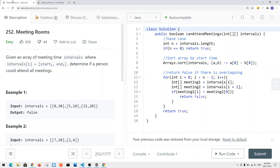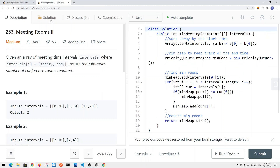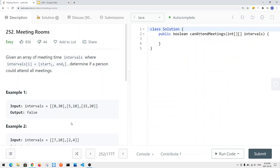In this video we're going to take a look at two LeetCode problems. The first one is Meeting Rooms number one and the second one is Meeting Rooms number two.